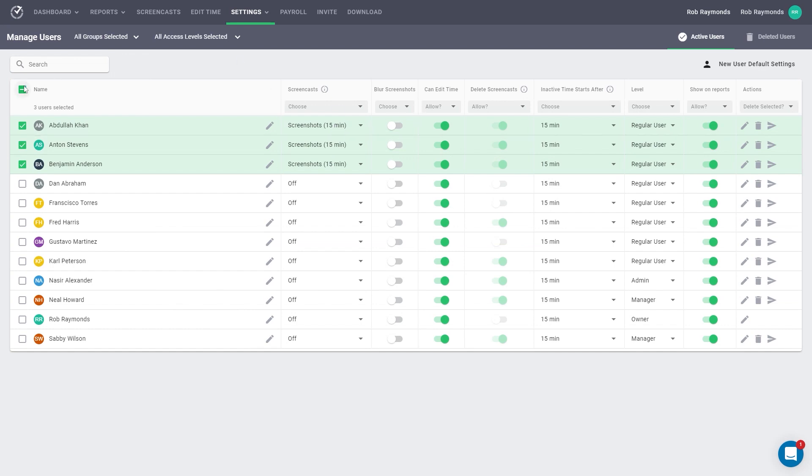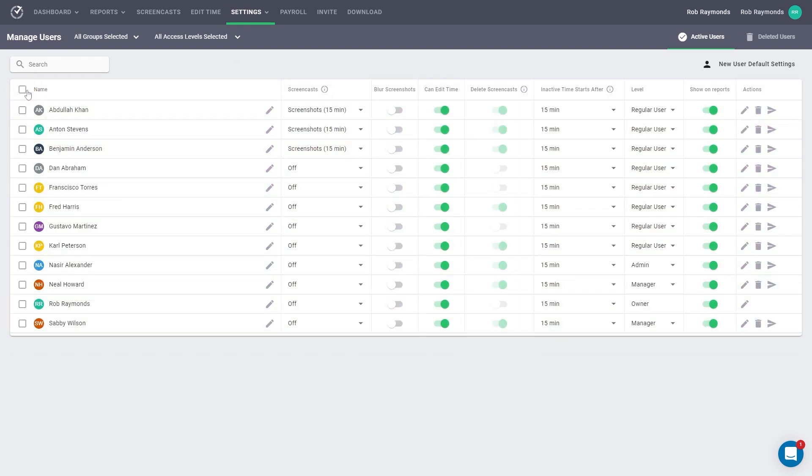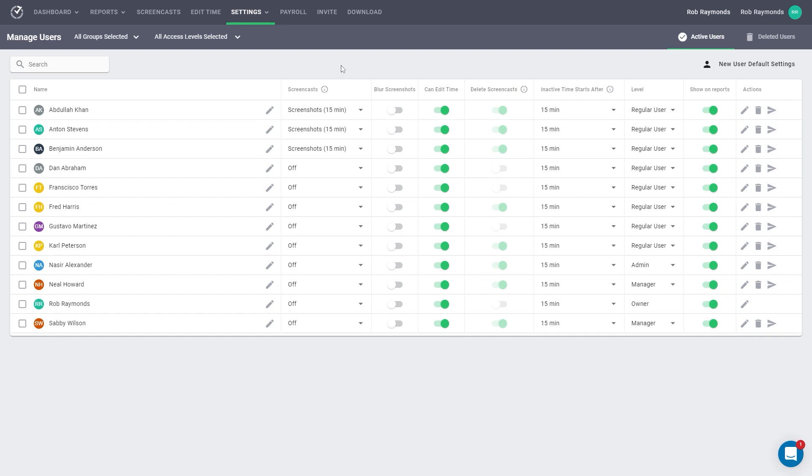As a final note, any time you make a change on this page, Time Doctor will autosave the changes made. There is no need to hit anything else. And that concludes our overview of the Manage Users page. If you would like more information, please visit our Time Doctor Support page.